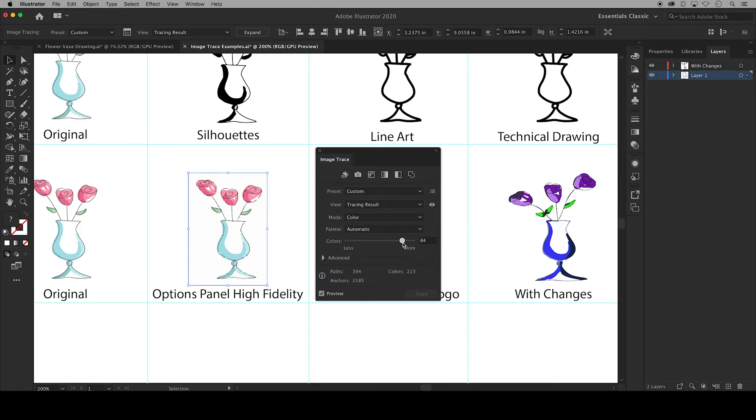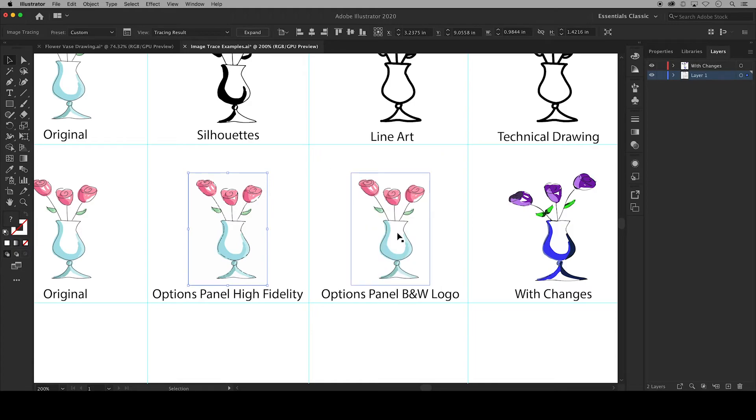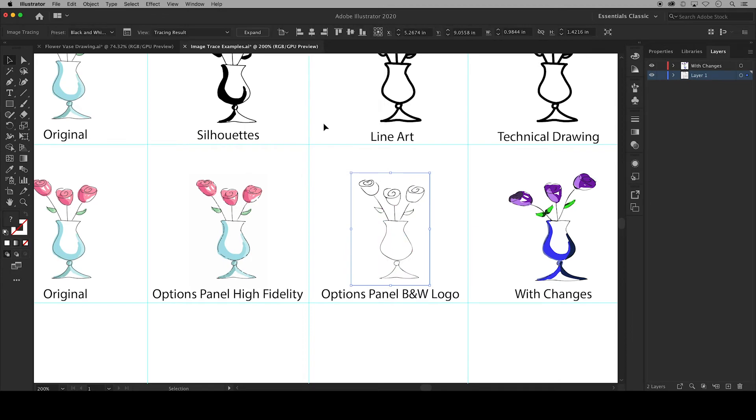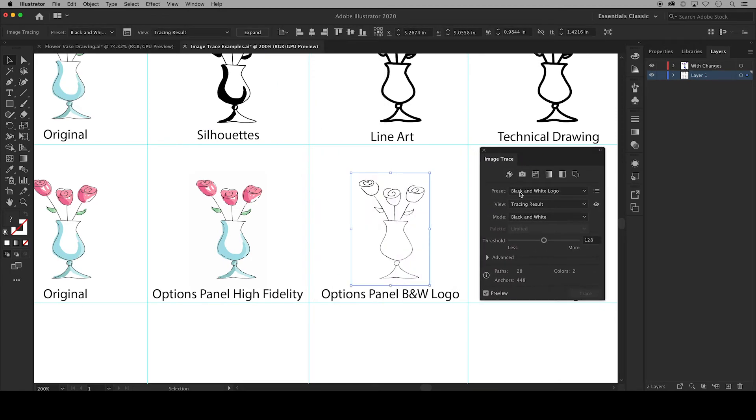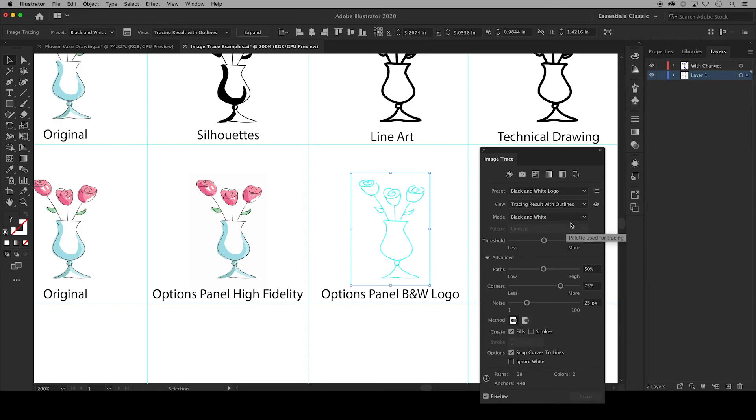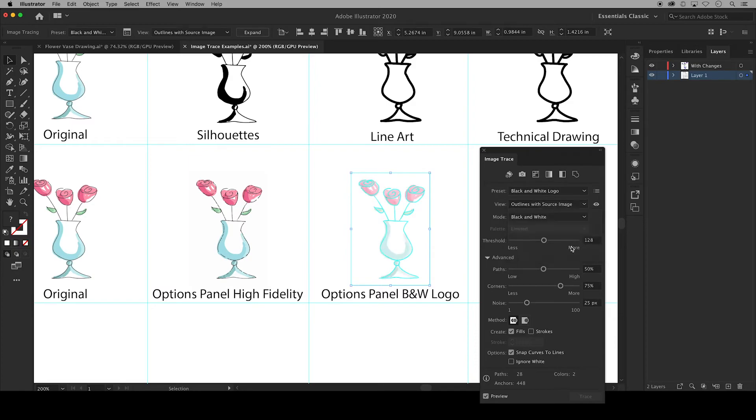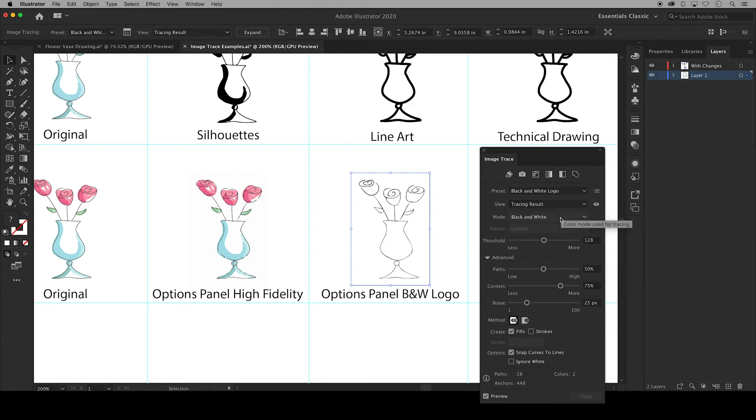And you can adjust this slider to go between color simplicity and accuracy. Next I'm going to turn this image into a black and white logo and I'll show you some more features in this panel. Up here you can adjust the view of your traced image. A tracing object is made up of two components, the original source image and then the tracing result or the vector artwork. So you can choose either the tracing results with an outline, just the outlines, the source image and other options.